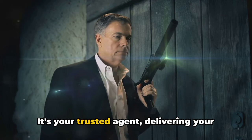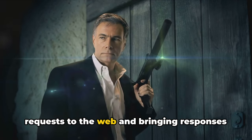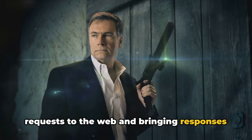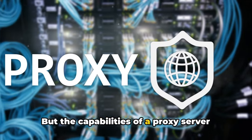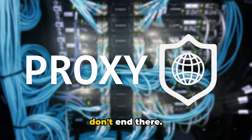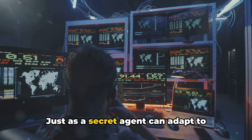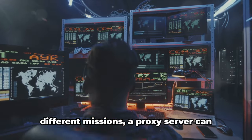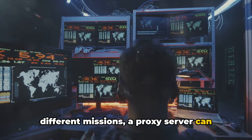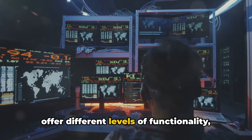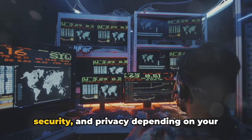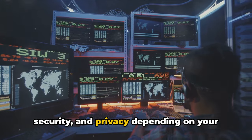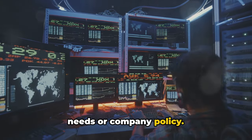It's your trusted agent delivering your requests to the web and bringing responses back to you, but the capabilities of a proxy server don't end there. Just as a secret agent can adapt to different missions, a proxy server can offer different levels of functionality, security, and privacy, depending on your needs or company policy.